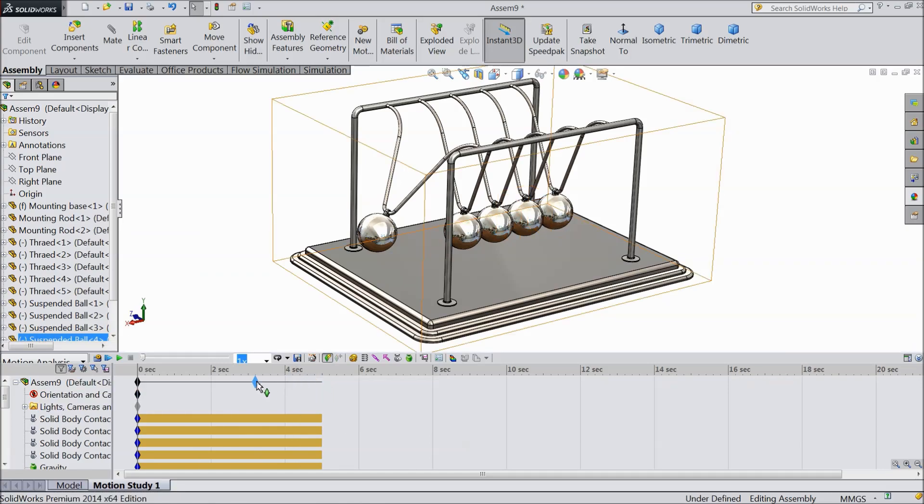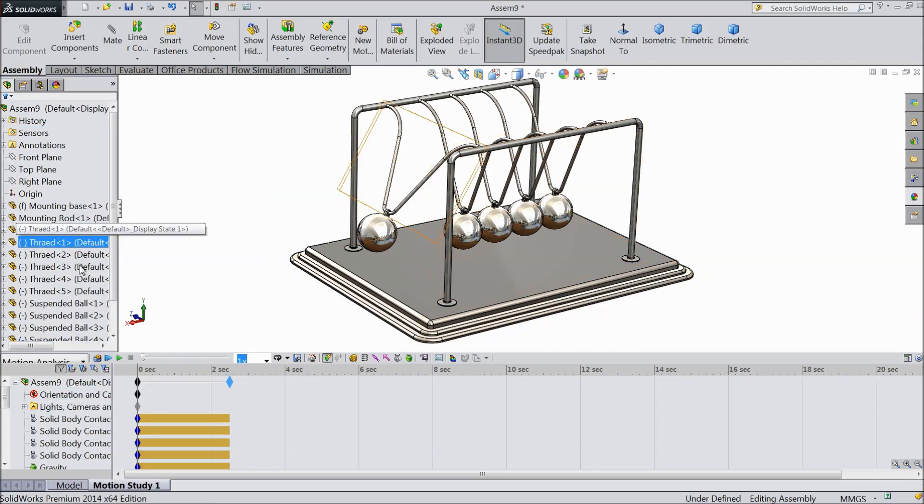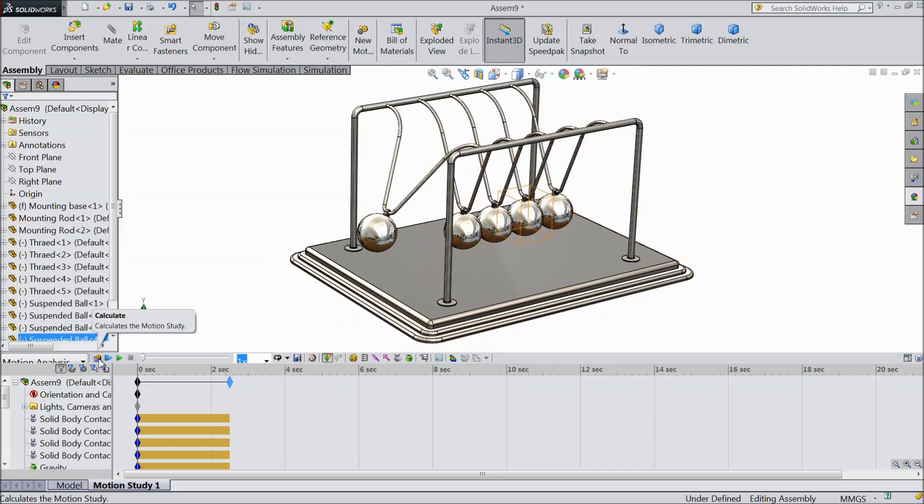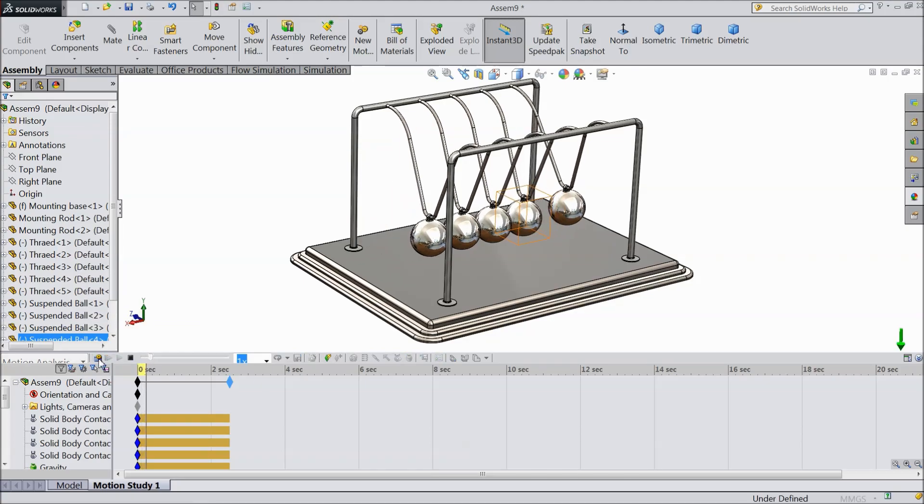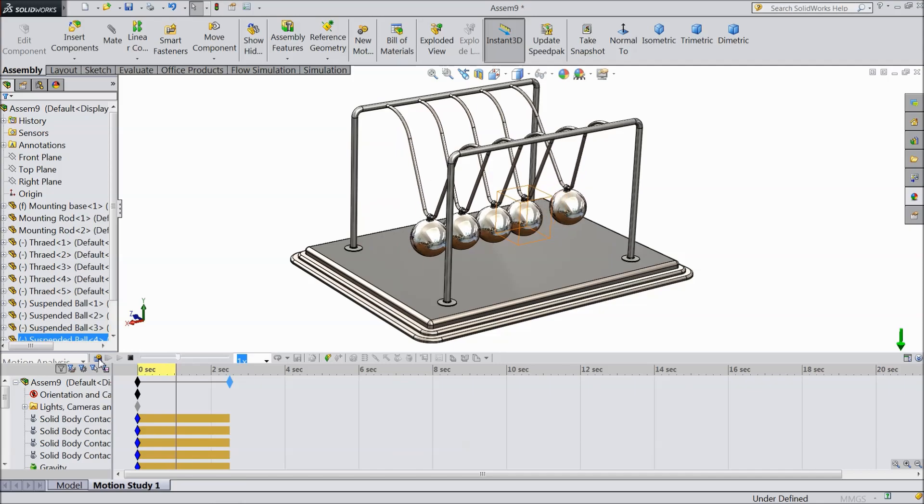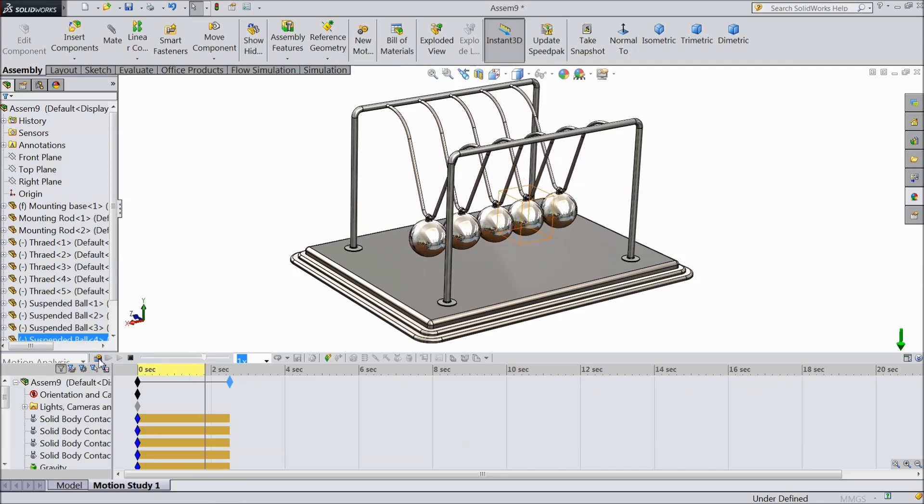I want to make this interval short. Now let us calculate. Now see it is going to calculate. See the motion you can see.